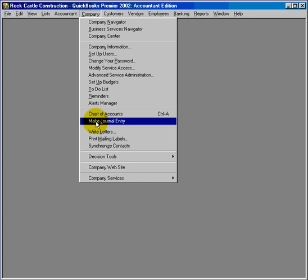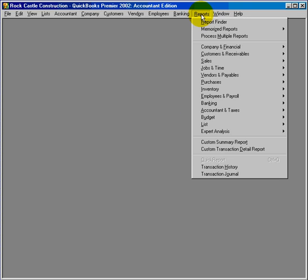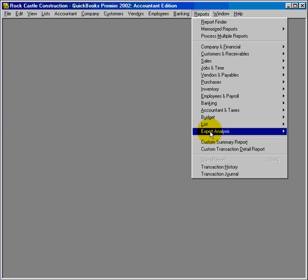The next feature of QuickBooks Premiere is the report templates. QuickBooks Premiere comes with over 100 report templates to help you analyze your business better. There's also this expert analysis feature built into QuickBooks Premiere.